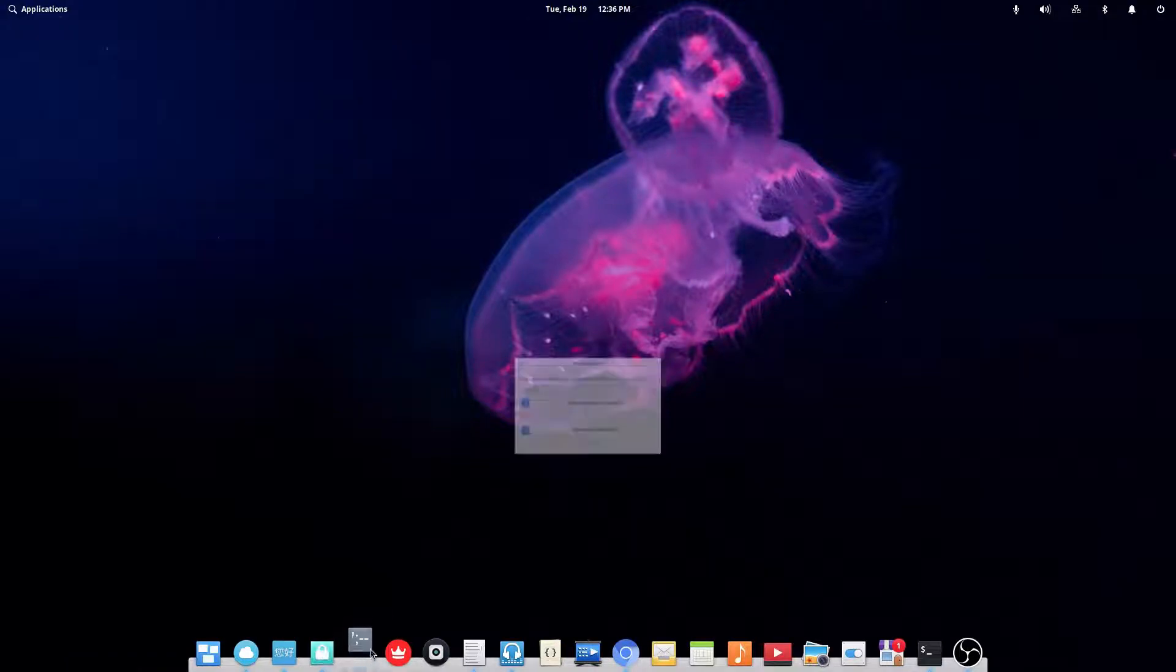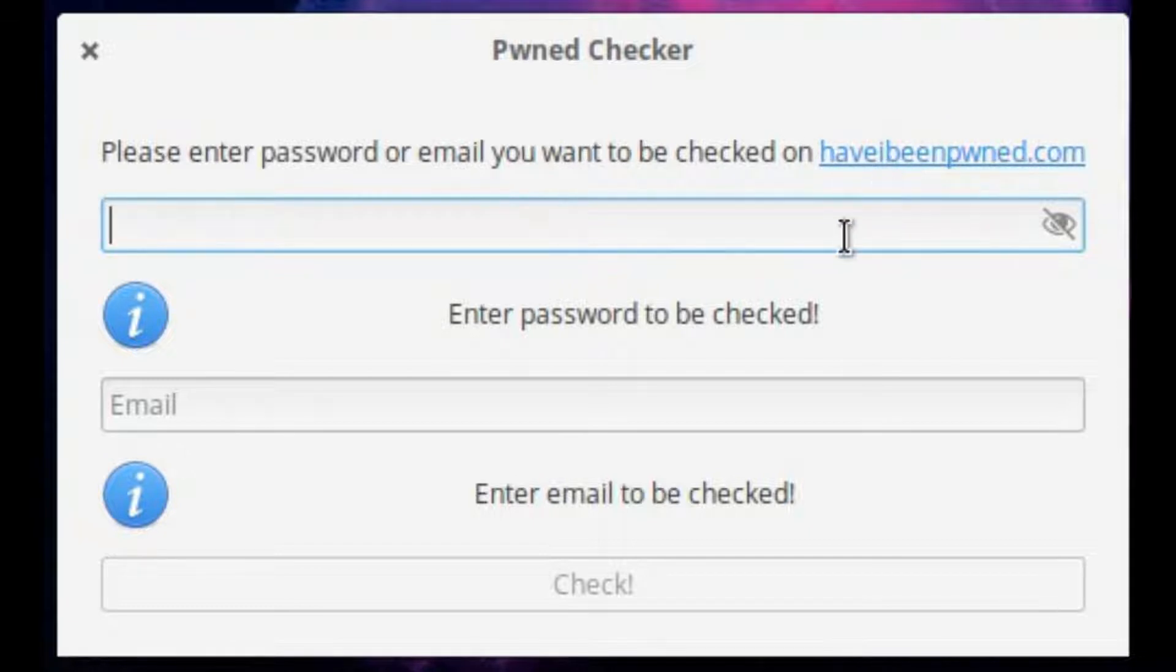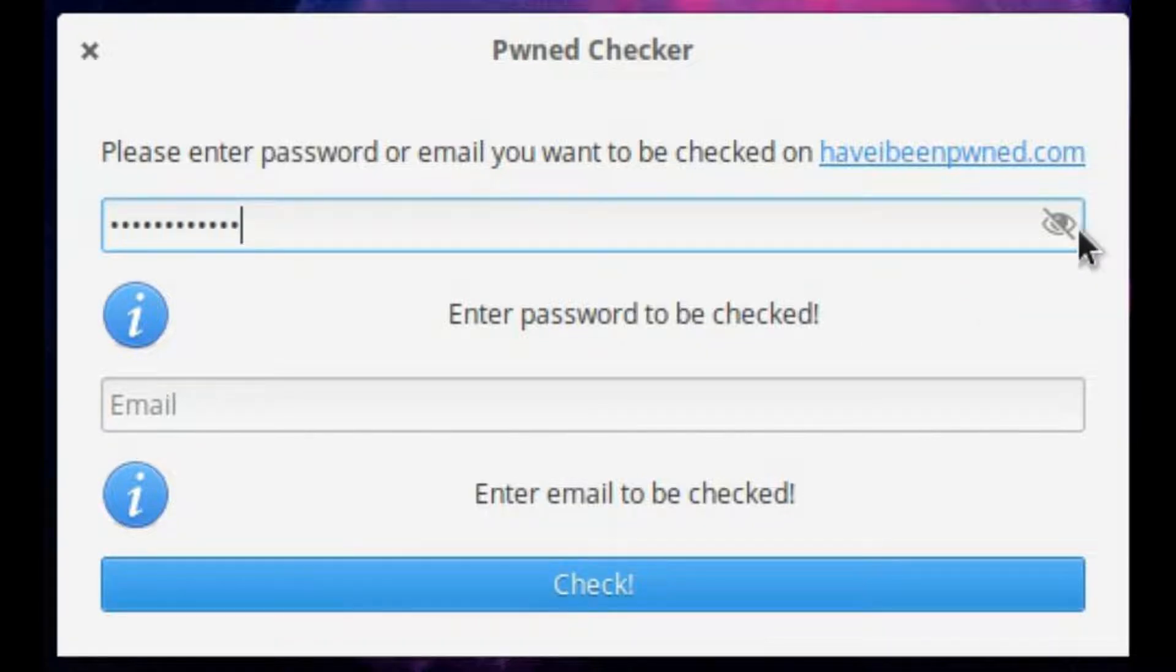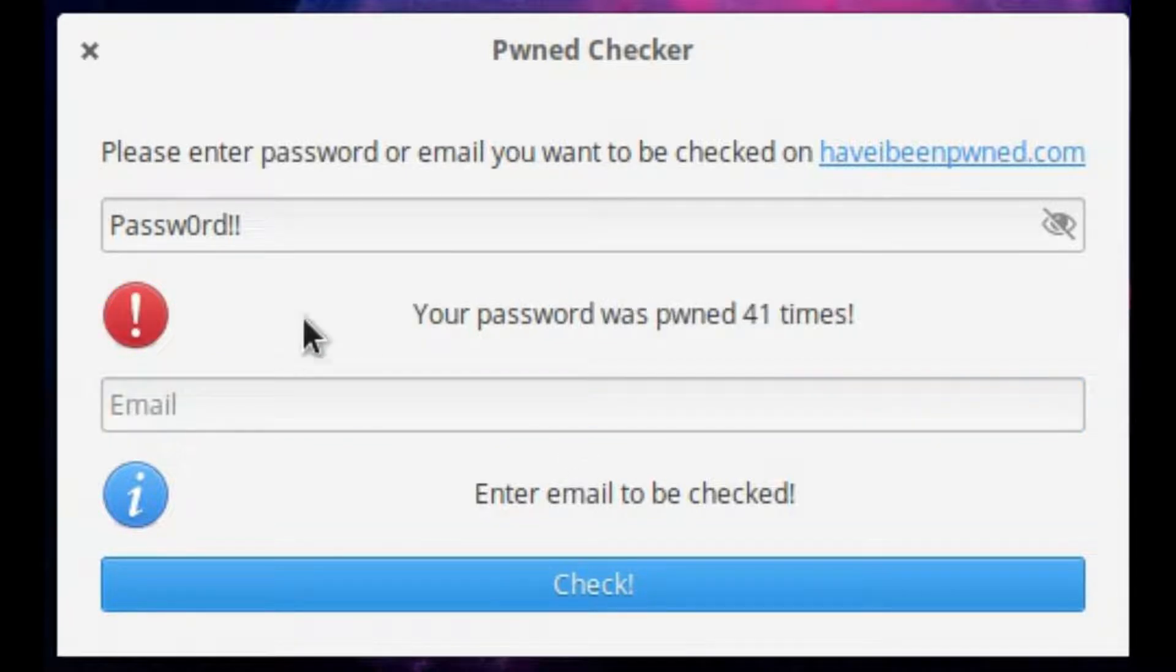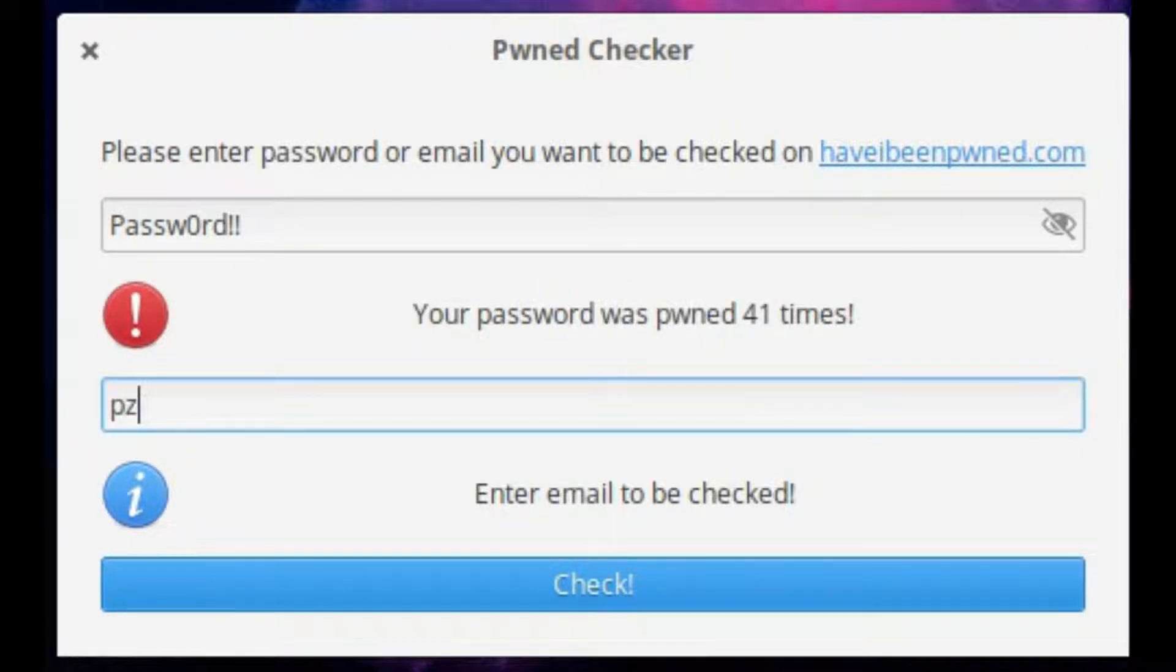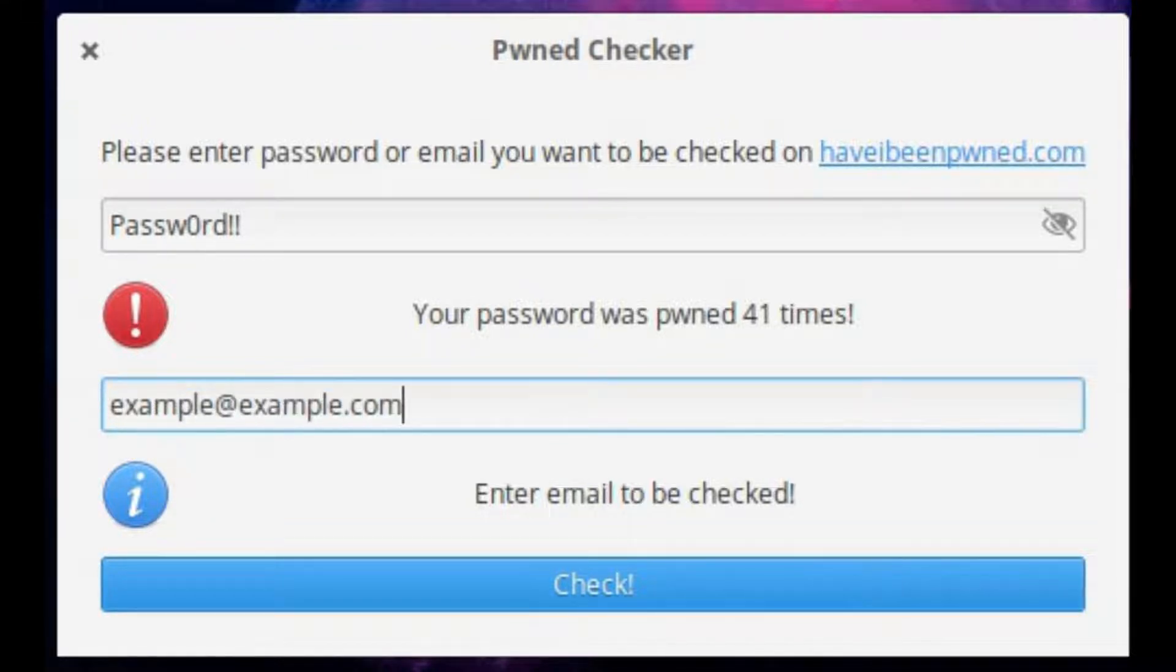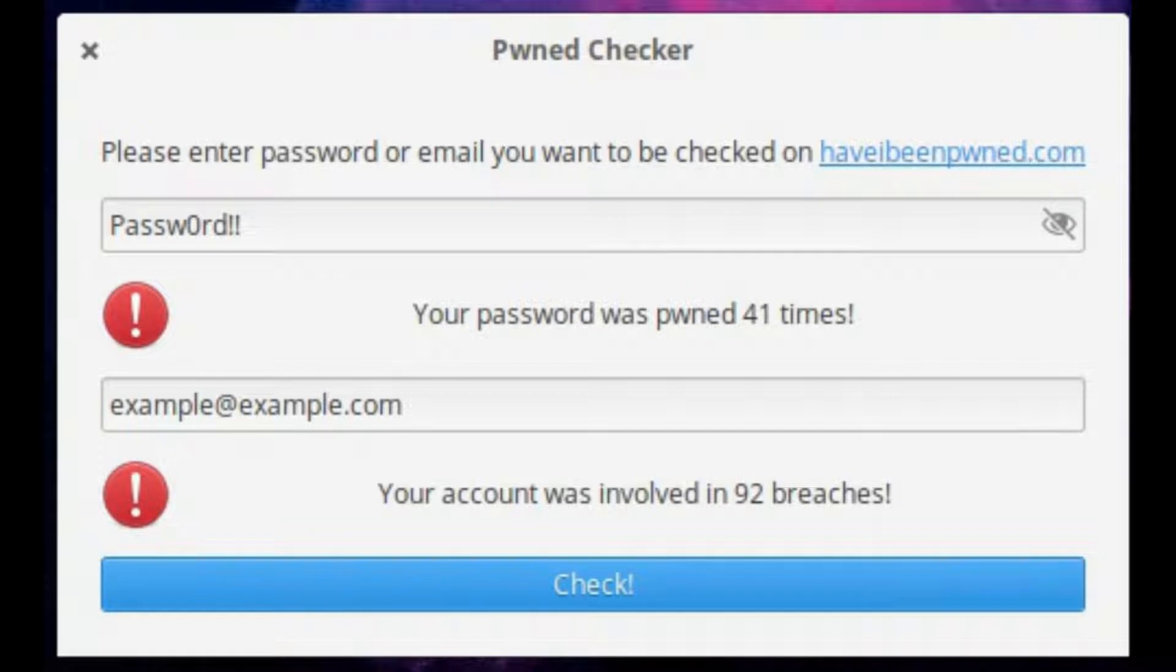Now the next one is called PwnChecker. Now this is basically an application version of haveibeenpwned.com. So you can type in a password, like this one I just came up with, and then hit check. And oh no, this password's been pwned 41 times. You can also do an email, like example at example.com, and then hit check. And as you can see, it's been involved in 92 breaches. So that's PwnChecker. Pretty useful.